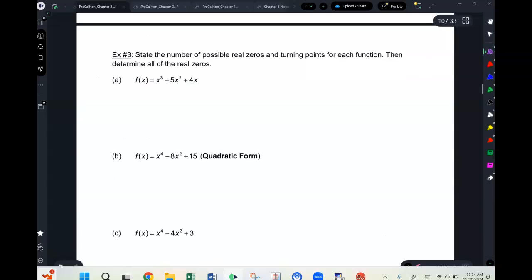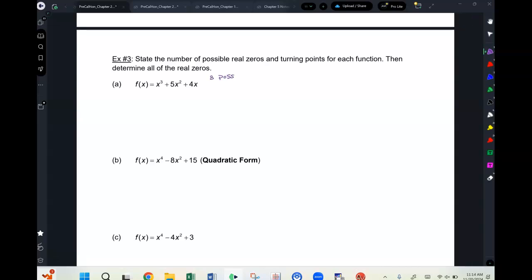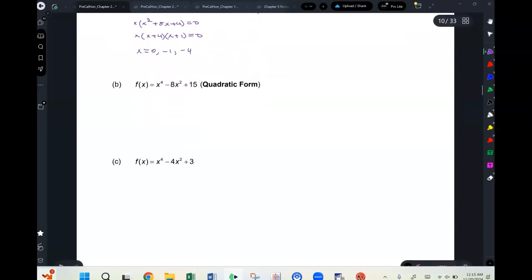For a degree-three function, state the number of possible zeros: three, and two possible turning points. Factoring: x(x + 4)(x + 1) = 0 gives zeros x = 0, x = −1, x = −4. All three zeros are confirmed. For a degree-four function, there are four possible zeros and three turning points.